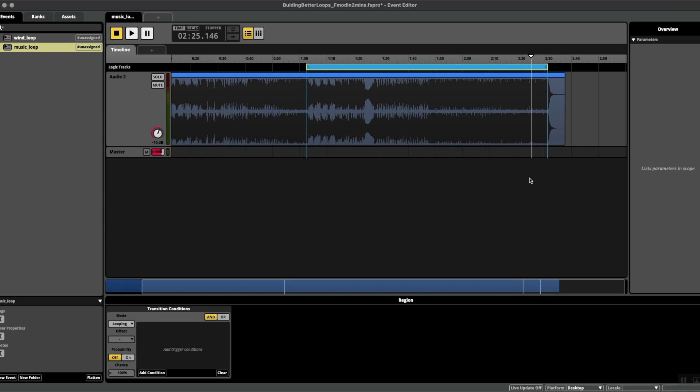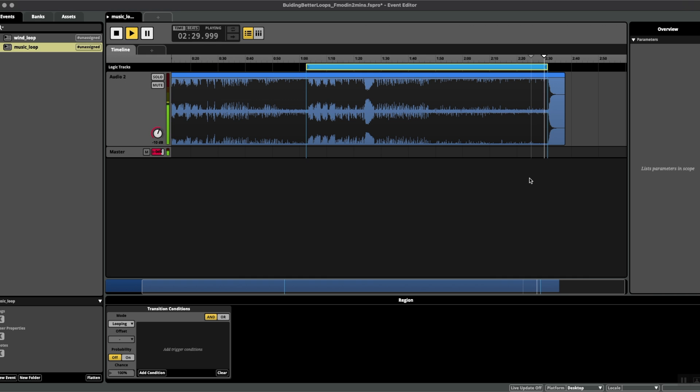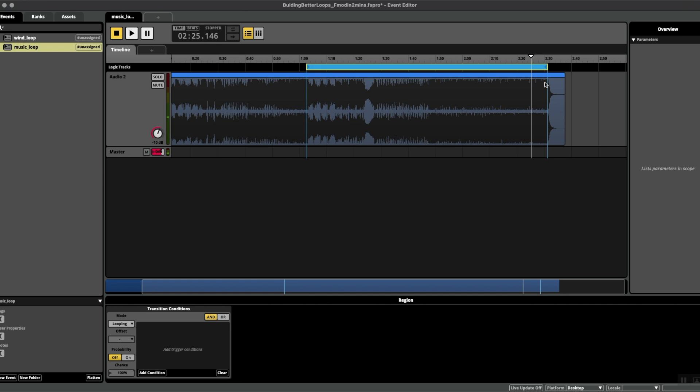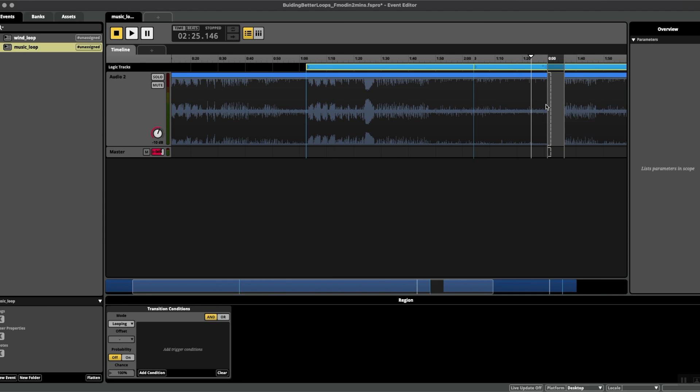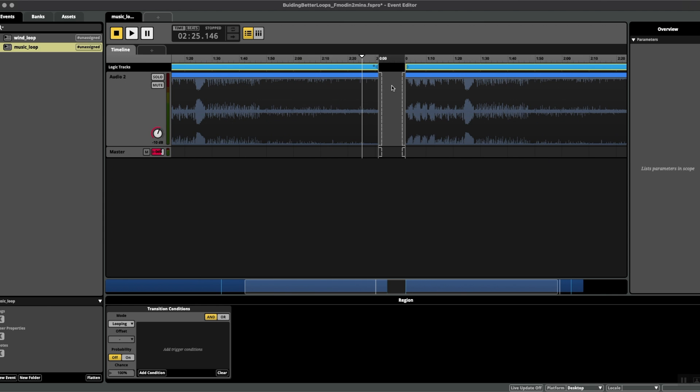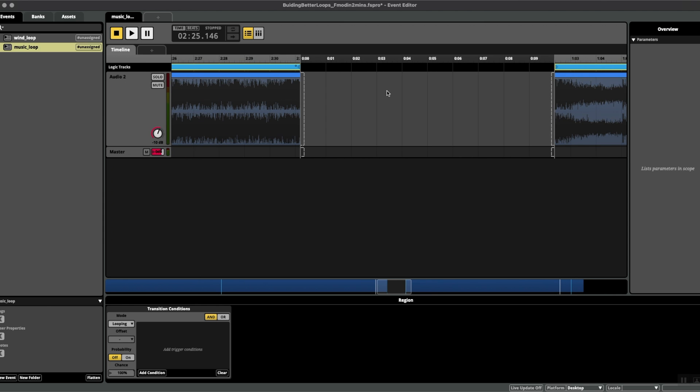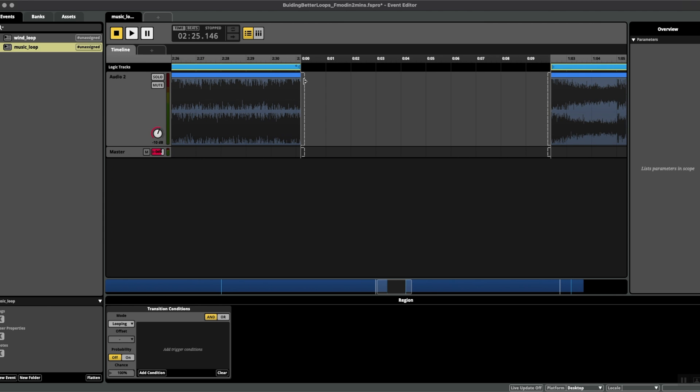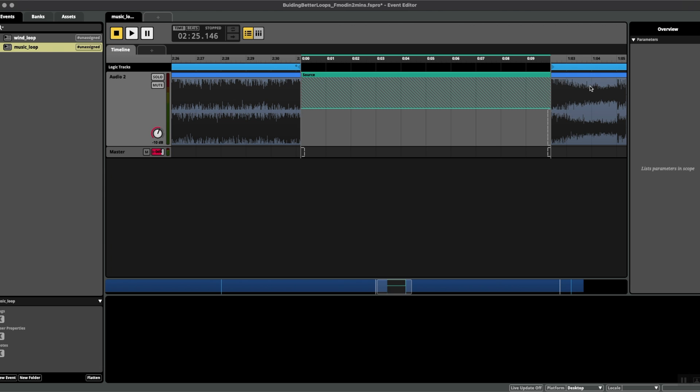That it's pretty good, but it could be better. So we can make this even smoother, even more realistic. Again, if I right-click, Add Transition Timeline, and this time I want to drag the end out...